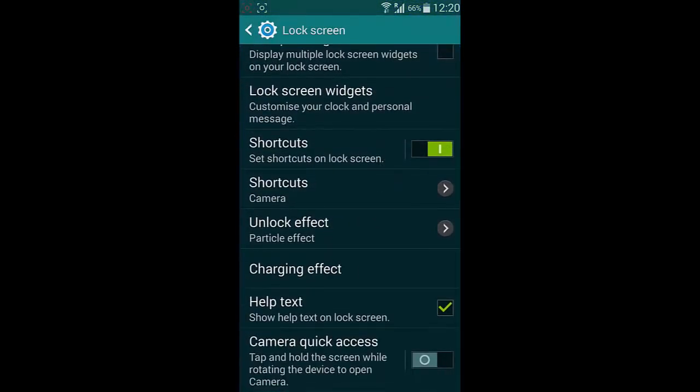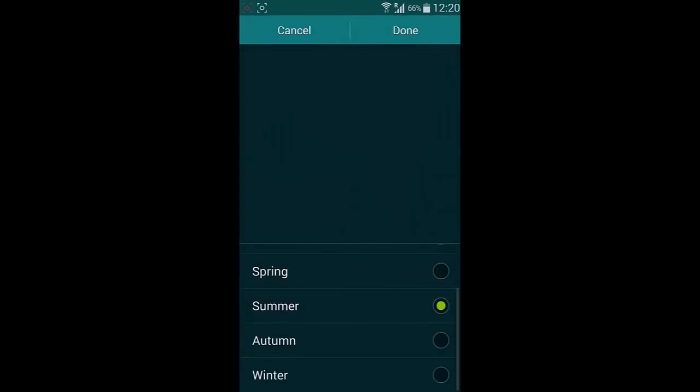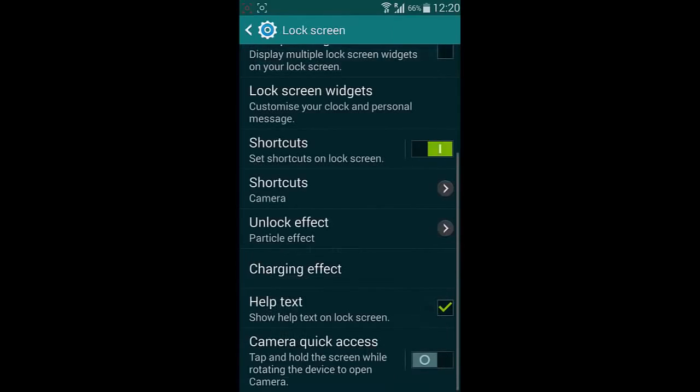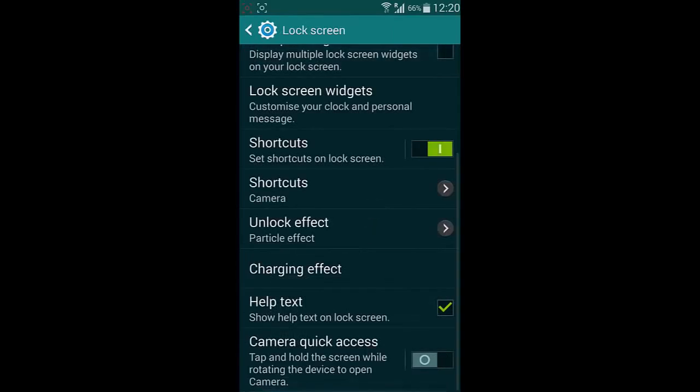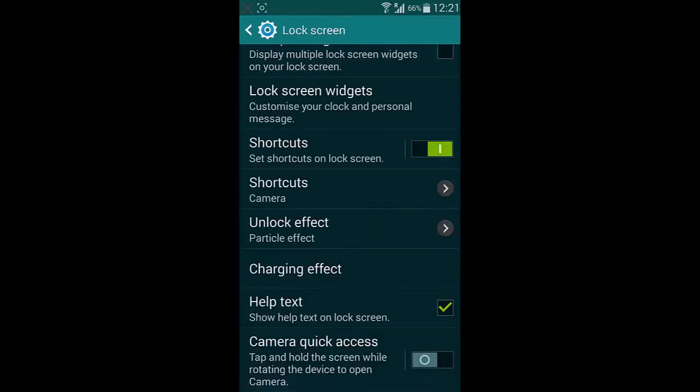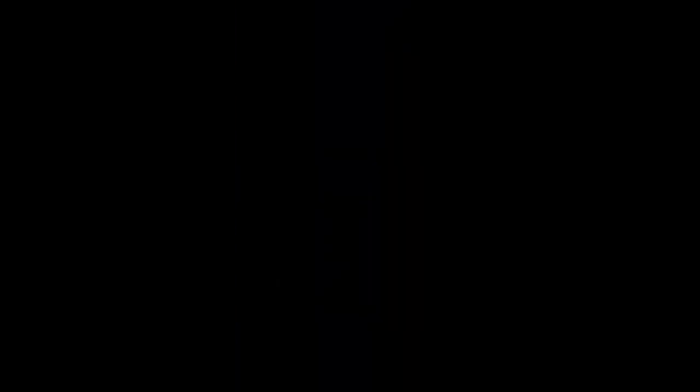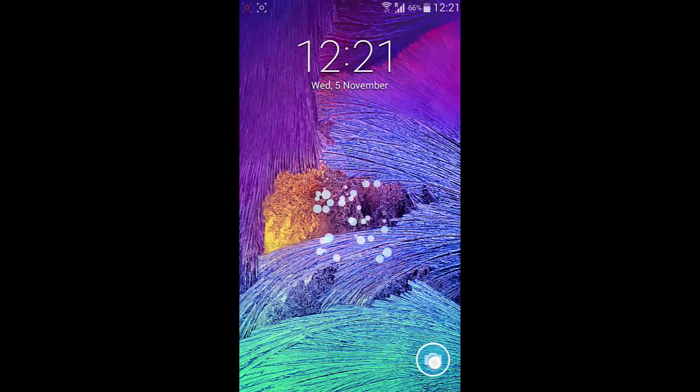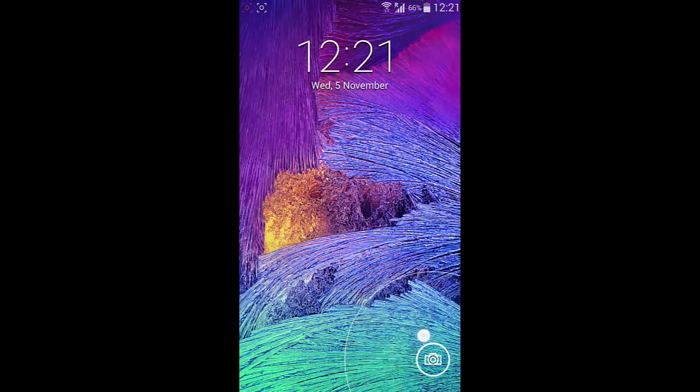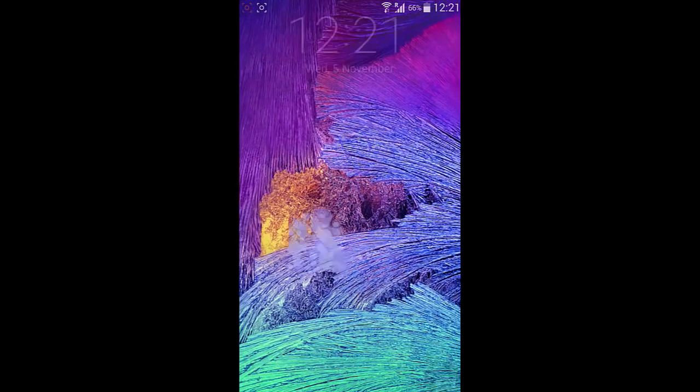And then we also have this charging effect which will show different effects while charging the phone, which is ported from Note 4. And then here is the camera quick access. When you turn that on you get a camera icon in the lock screen. If you drag and pull it up, it will open the camera.